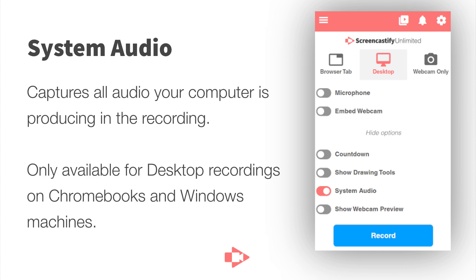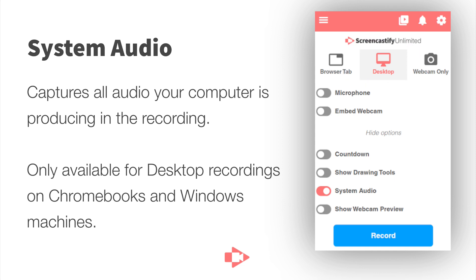But the limitation of a system audio recording is it only works for desktop recordings on Chromebooks and Windows machines. So this does not work with Macs. But as you can see again in this screenshot we have a desktop recording selected and under more options make sure you choose system audio. You can configure the rest of these settings however you want. But that's how a system audio recording works.